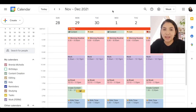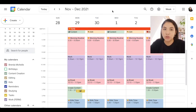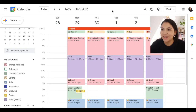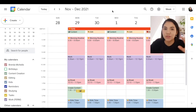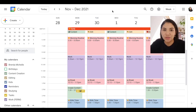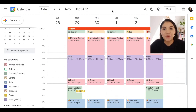For my next video, I'm going to show you all how to integrate your Google Calendar into Notion. If you use Notion — and as you all know, I love Notion — I'm going to be integrating my Google Calendar into my Notion personal home page. So don't forget to subscribe and give this video a thumbs up if you liked it, and I'll see you all in my next video. Bye!